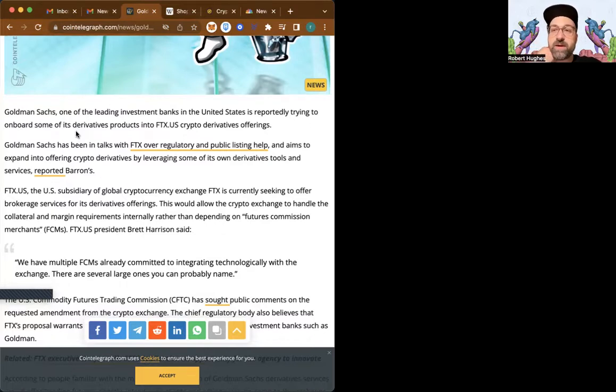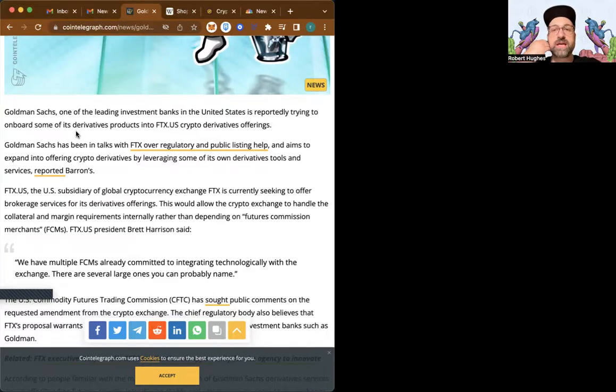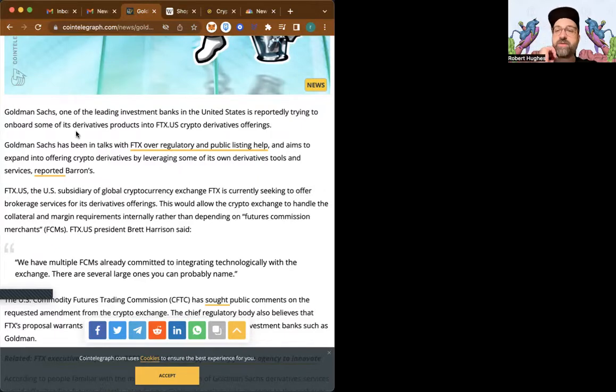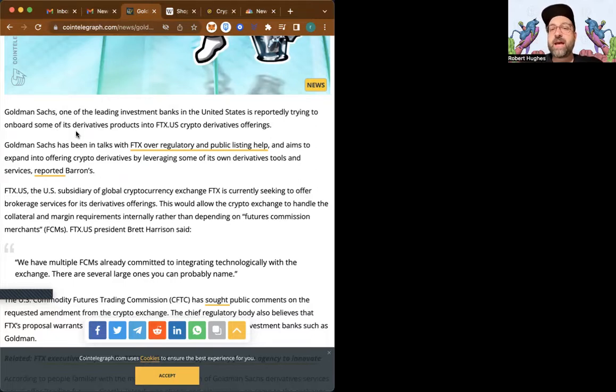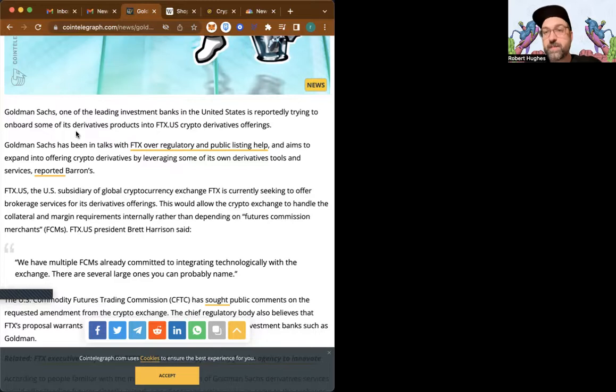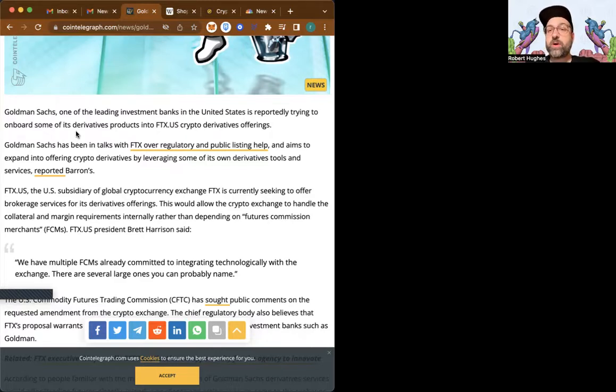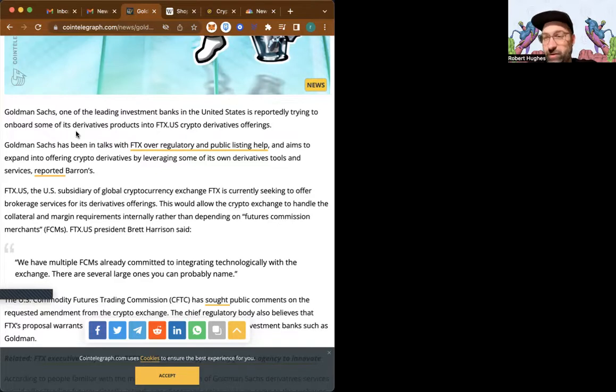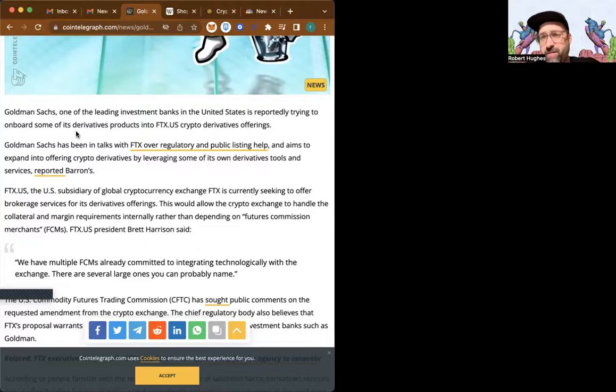So check this out. Goldman Sachs, one of the leading investment banks in the United States, is reportedly trying to onboard some of its derivative products into FTX.us crypto derivatives offering. Goldman Sachs has been in talks with FTX over regulatory and public listing help and aims to expand into offering crypto derivatives by leveraging some of its own derivative tools and services. FTX.us, the U.S. subsidiary of global cryptocurrency exchange FTX, is currently seeking to offer brokerage services of its derivatives offerings. This would allow the crypto exchange to handle the collateral and margin requirements internally, rather than depending on futures commissions merchants.